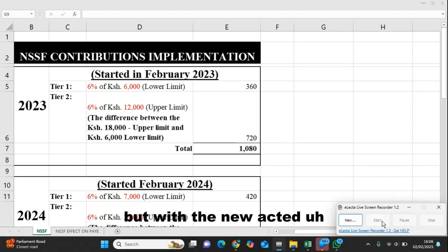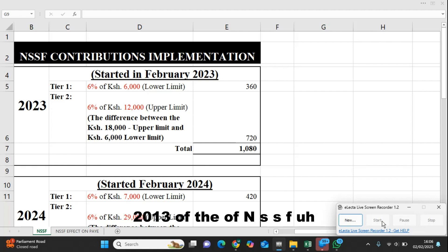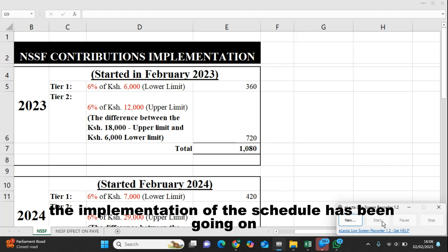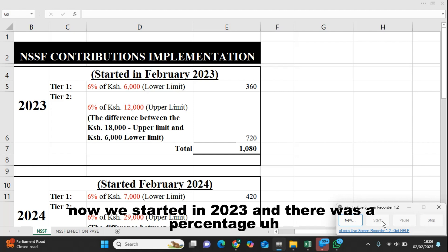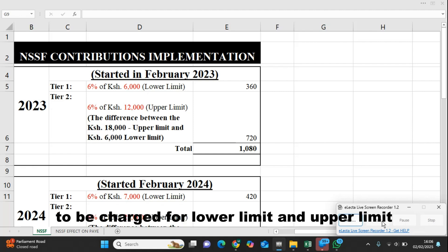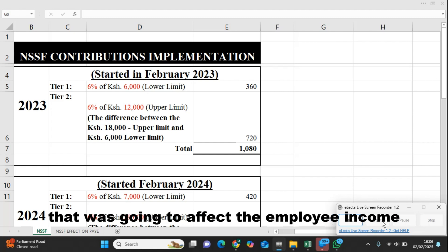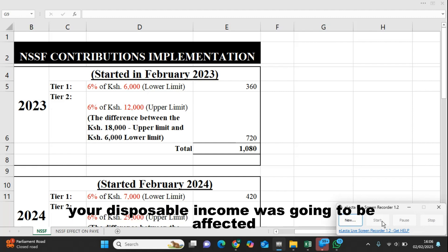But with the new NSSF Act 2013, the implementation of the schedule has been going on yearly. We started in 2023, and there was a percentage to be charged for the lower limit and upper limit that was going to affect the employee income.